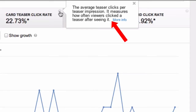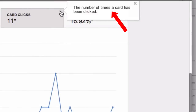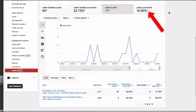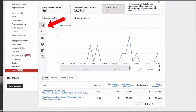Card teaser rate measures how often viewers clicked a teaser after seeing it. Card clicks is the number of times a card has been clicked by a viewer. Card click rate is the average card clicks per impression — this measures how often viewers clicked a card after seeing it.